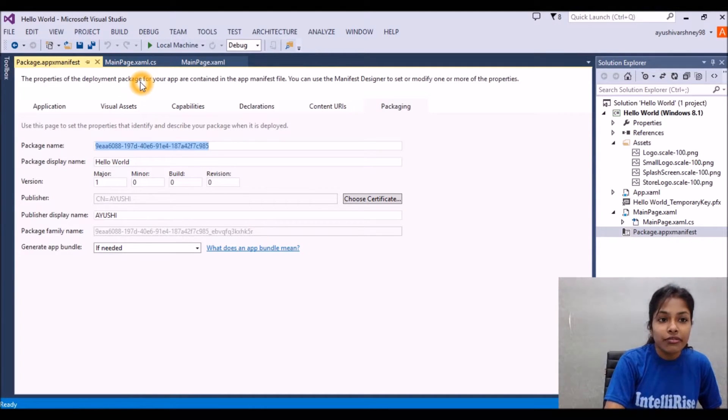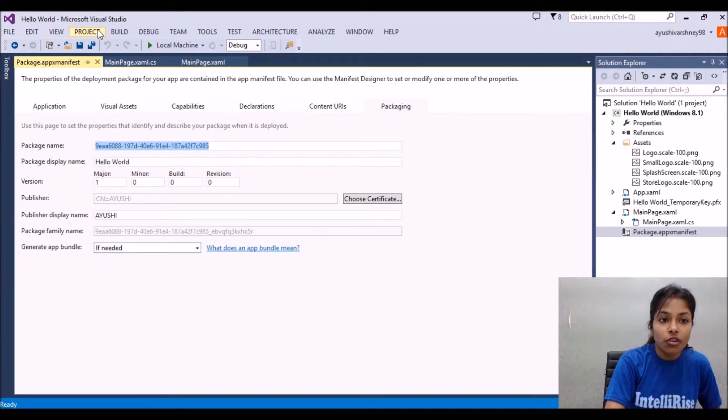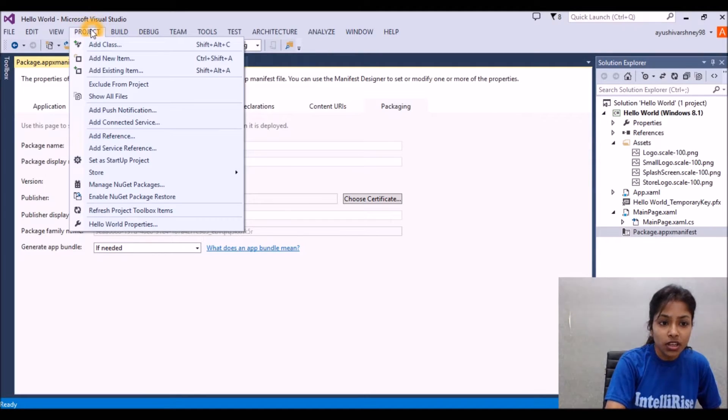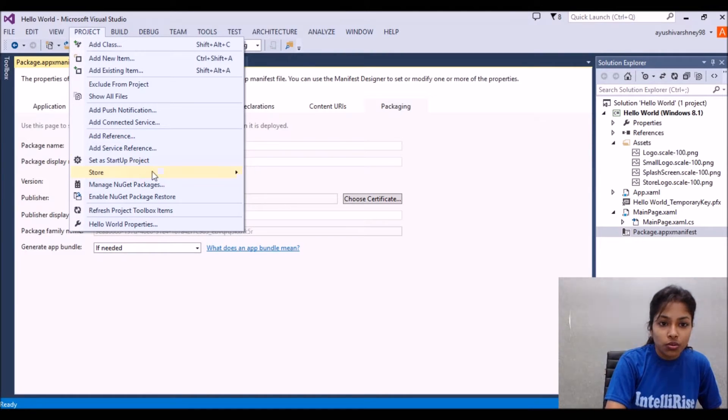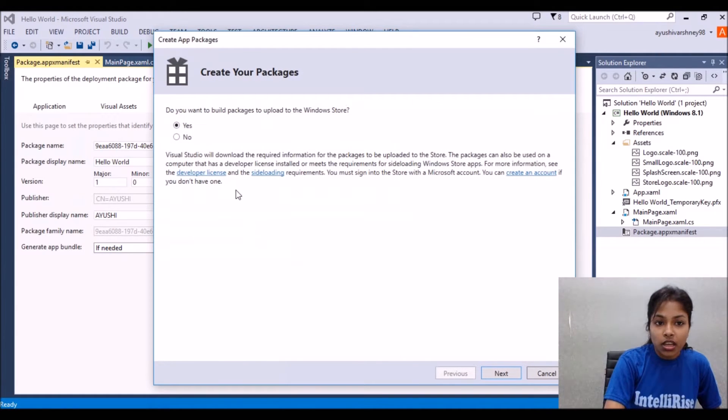Now if we want to create the app packages for uploading on the store, then you just go to the project tag and go to the store and simply create app packages.